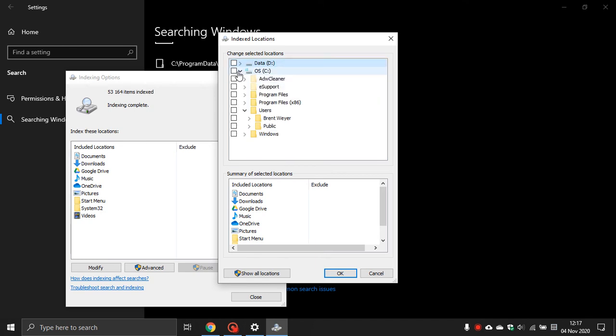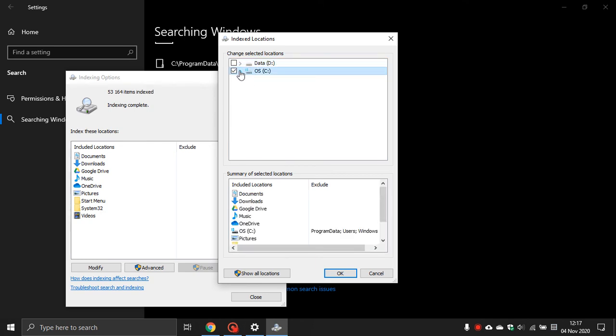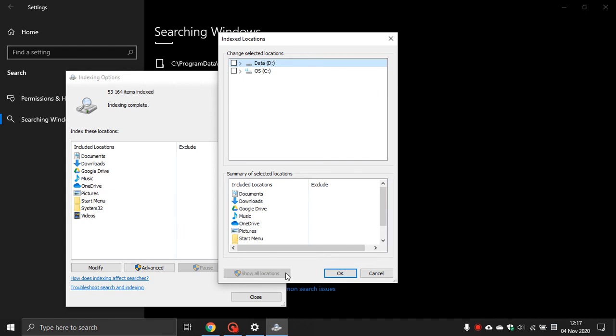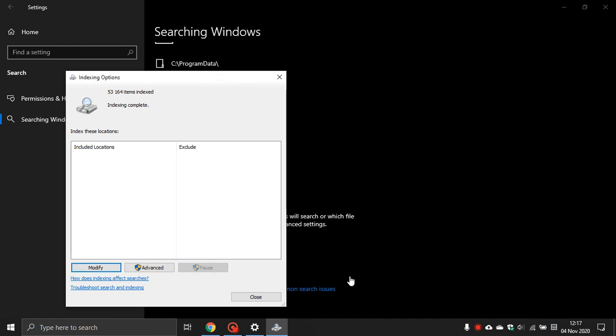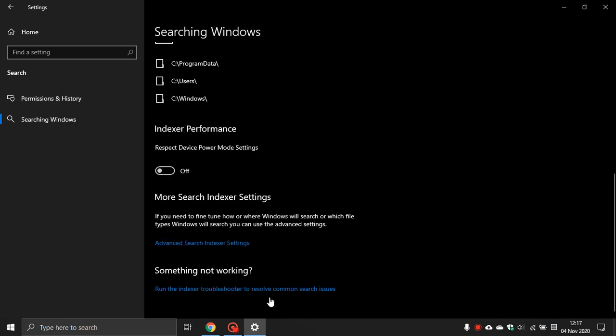And if you really want to be hardcore, you can actually uncheck everything. You go down to Show All Locations and then you uncheck everything, and then you just push OK and close, and everything is not indexed anymore.